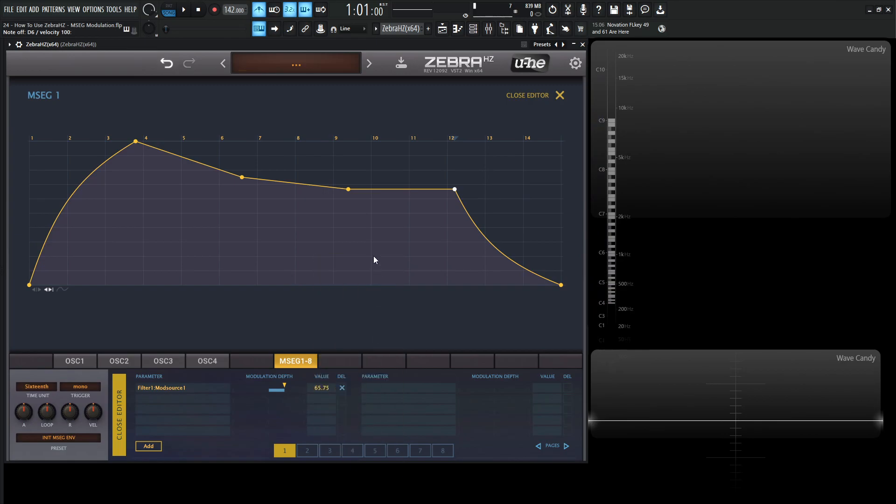So yeah, that's the MSEG in a nutshell. It's a very advanced envelope or modulation source, very user definable, and a lot of tools that you can use to customize whatever it is you want to do with it. Hopefully that makes sense. Thank you for watching. Hopefully you learned something and we'll see you in the next video.